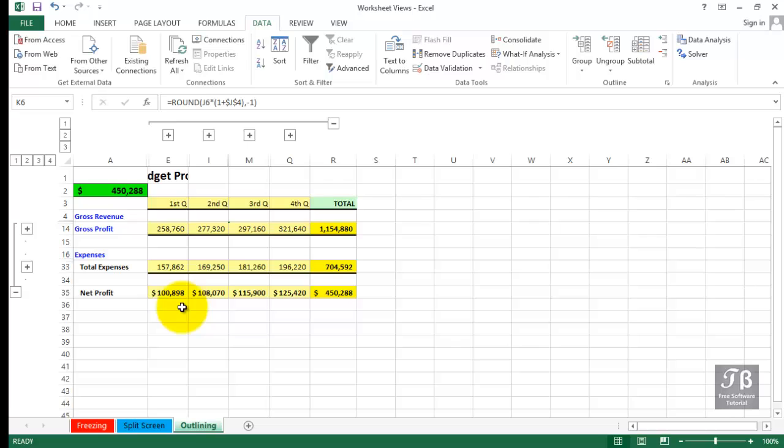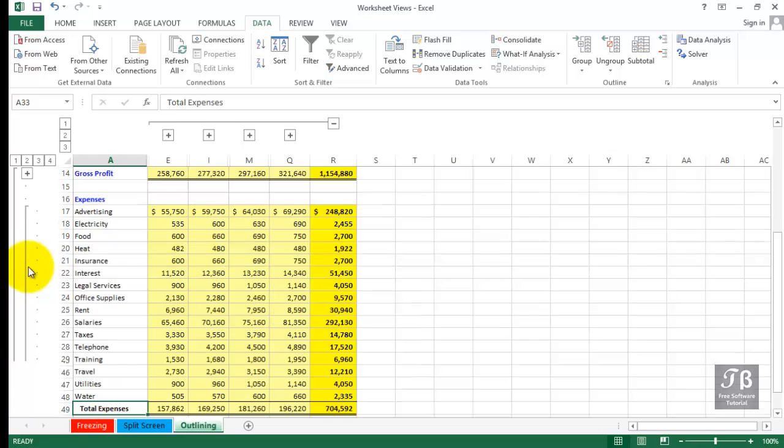Suppose you are showing, for example, the expenses that we're not seeing. You could expand just that portion of the display by clicking the plus next to total expenses. So we see the detail there.